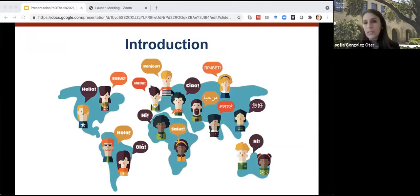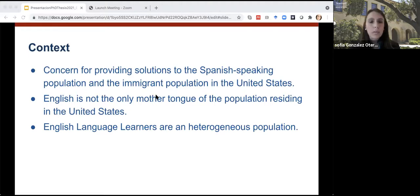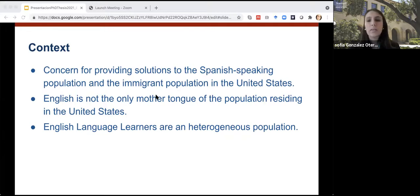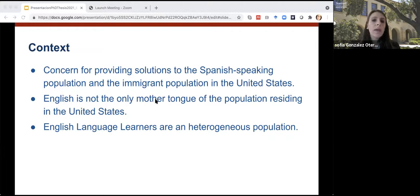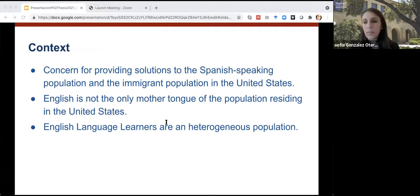As part of this introduction, I will explain the context of this work. This study was conducted in the state of California with English language learners. These English language learners are part of a population classified as newcomers to the US, refugee students, internationally adopted children, etc. In this scenario, there is a special concern for providing solutions to the Spanish-speaking population and the immigrant population, because English is not the only mother tongue of the population living in the United States, and English language learners is a heterogeneous population.